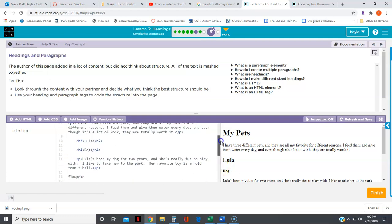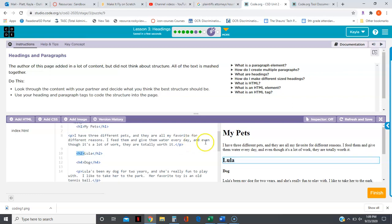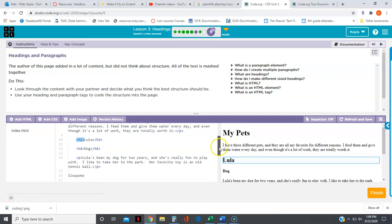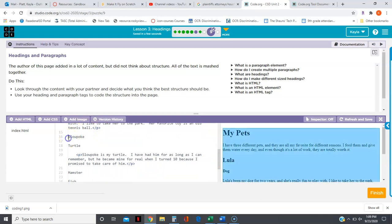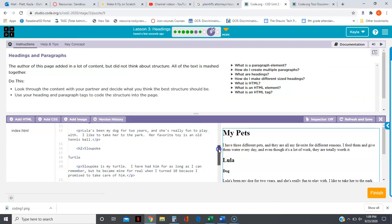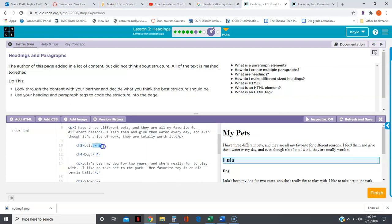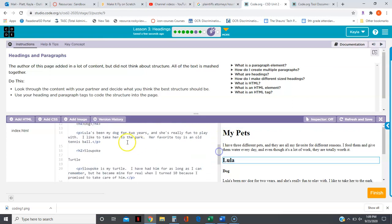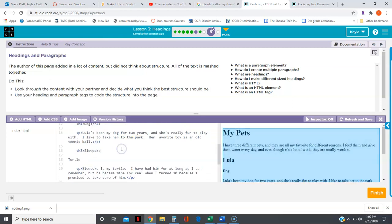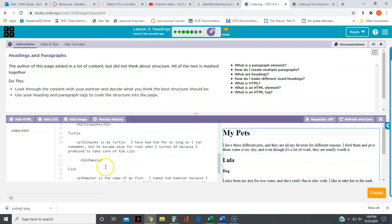Now I'm going to copy my open H2 tag and make slowpoke and hamster H2s. I'm going to copy my close H2 tag. Anytime you open a tag you must remember to close it.